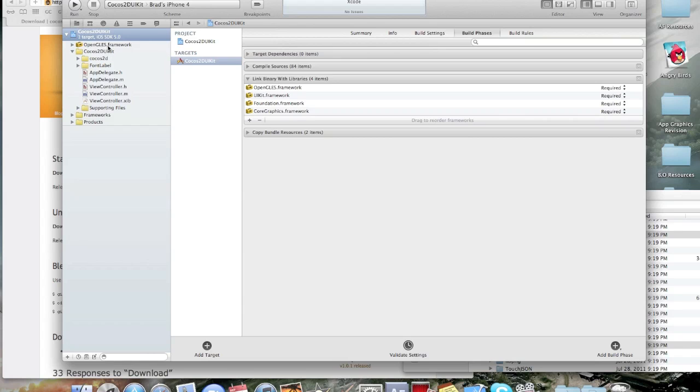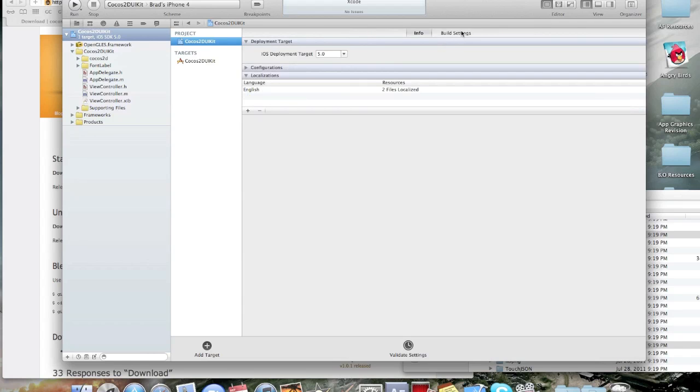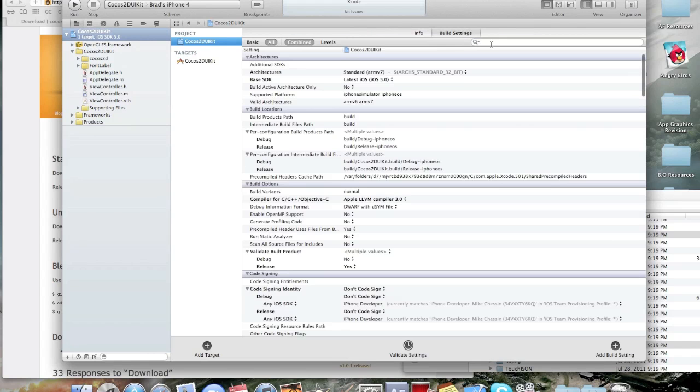Alright. And, then I'm just going to leave it right there. It doesn't really matter where it is over here on the left. And, then in your project, you're going to click on project. Then, go to build settings.